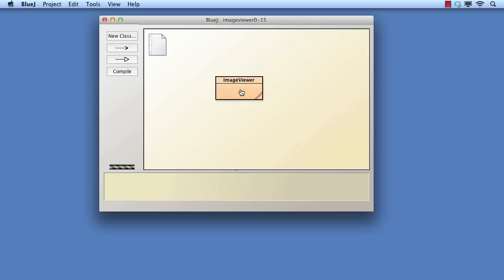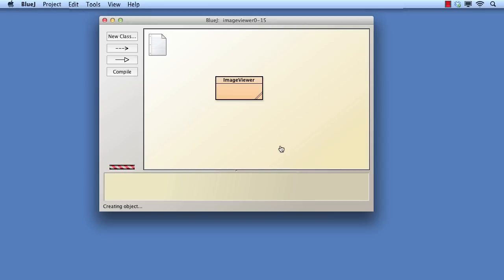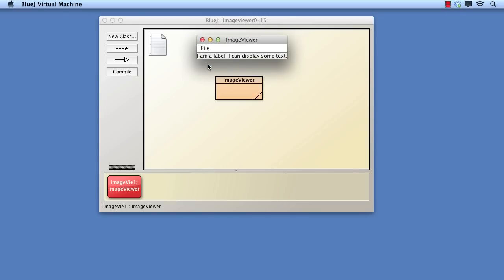For this exploration, we shall use a version of the image viewer project that's midway between version 0.1 and 0.2. We call this version 0.15. This version has a J-frame that displays a label and has a small menu. Our task will be to make the quit menu item close the application.